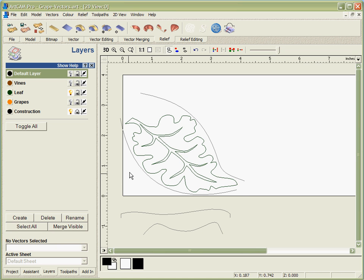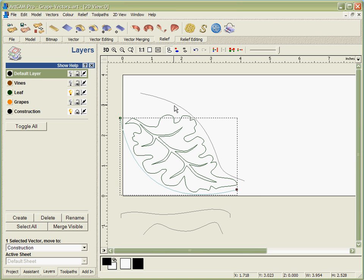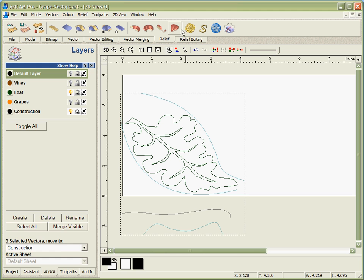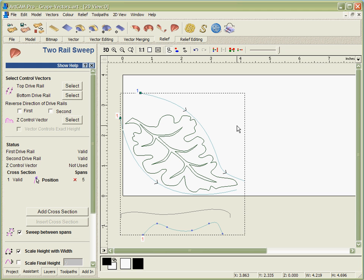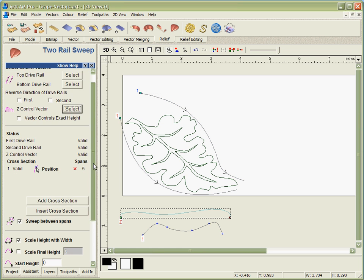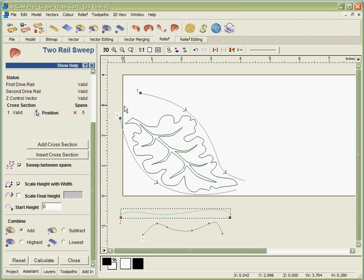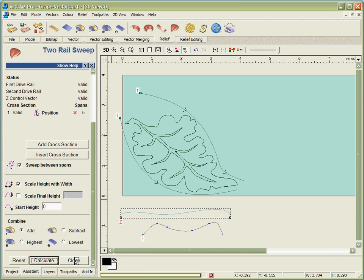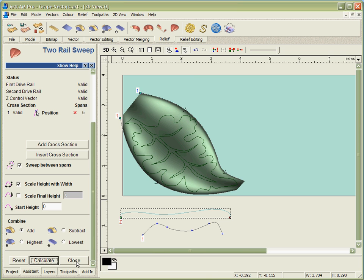The underlying form will be created by taking these two vectors and this third vector and using a function to generate a shape from them. In this case we're going to go one stage further and actually take this vector as well and use that to control the Z depth of the shape as it flows between these lines. If we activate the grayscale view and hit calculate, you'll see in a few seconds that ArtCAM will generate this shape based on those four vectors.